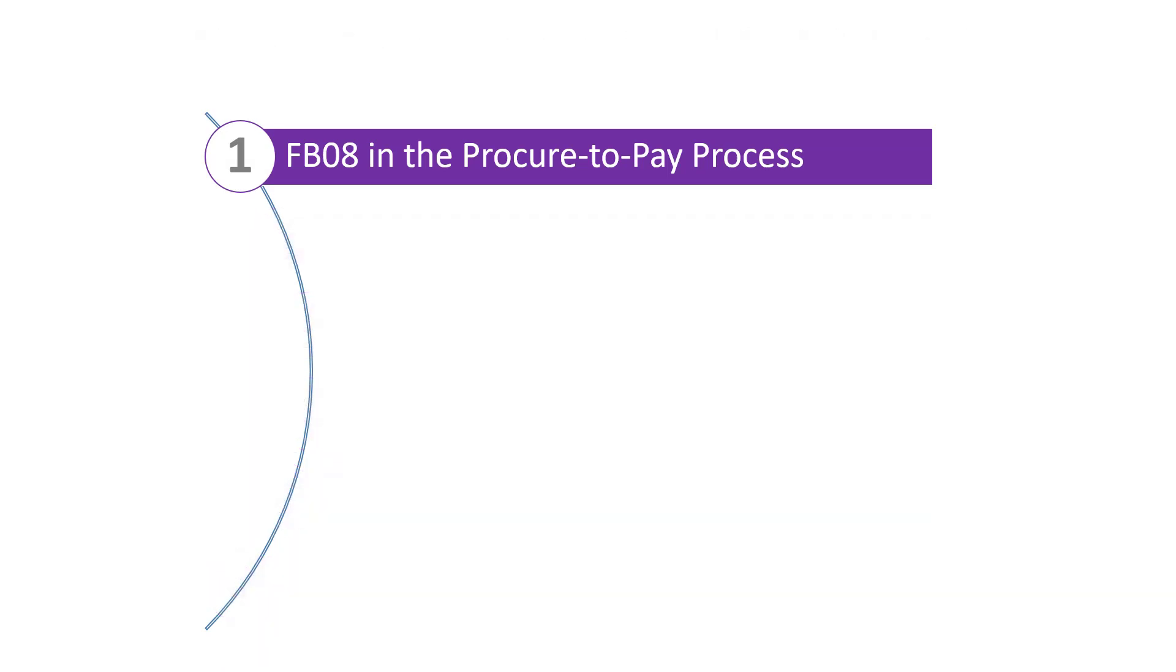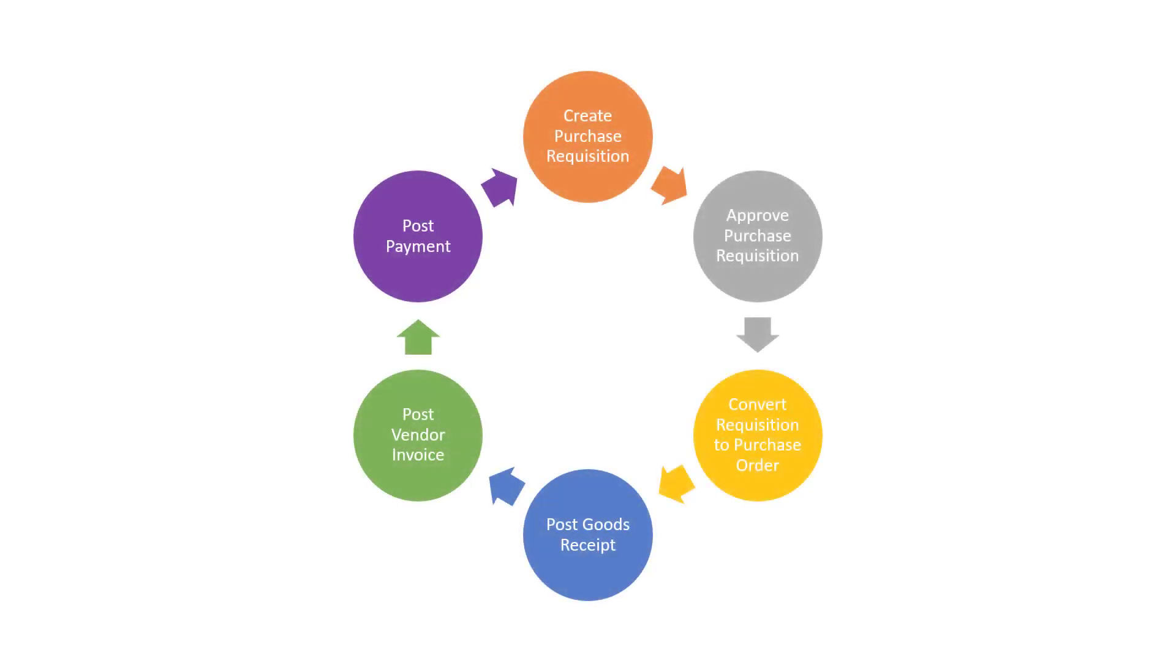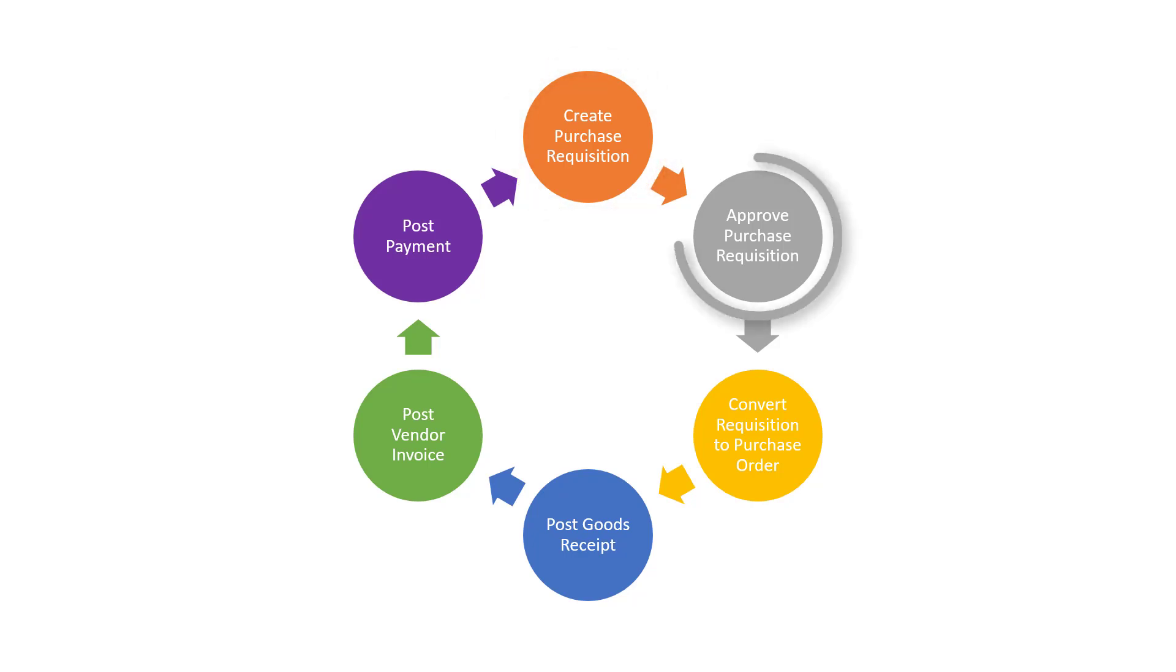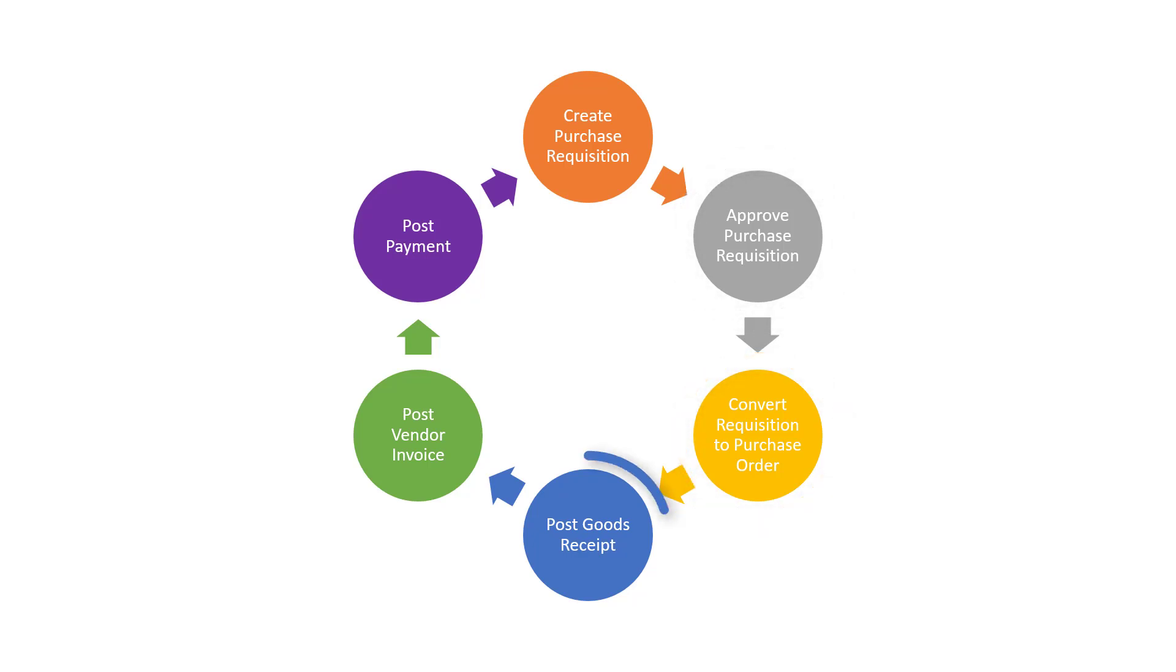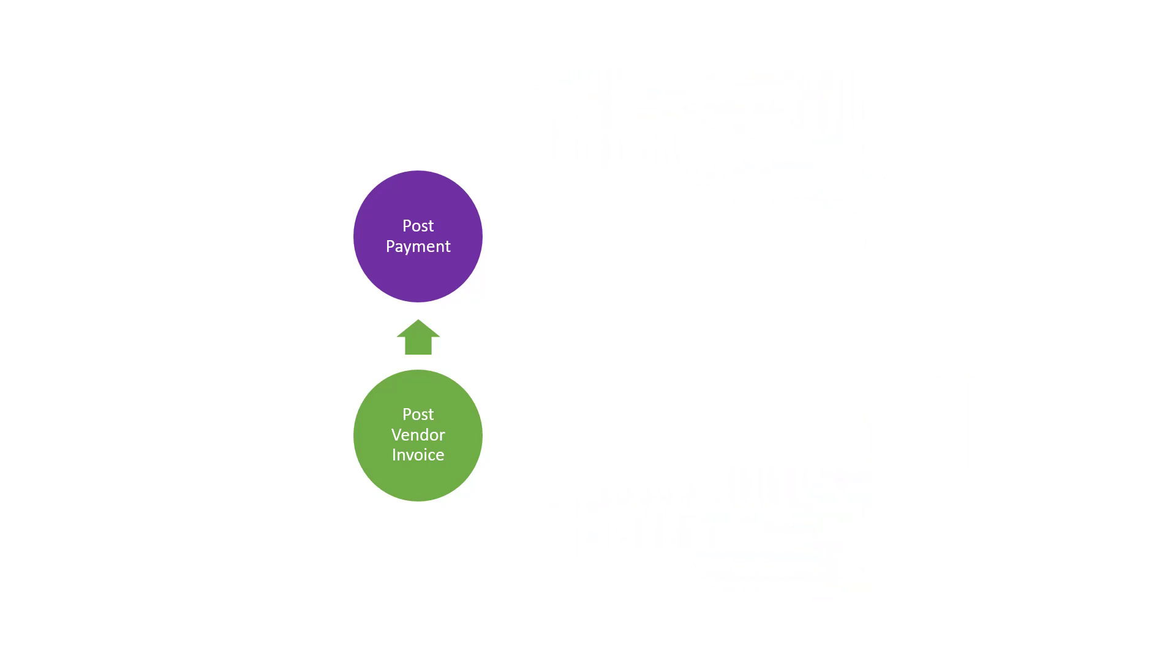Let's begin with where transaction FB08 fits in the Procure to Pay process. Transaction FB08 is used to reverse non-PO invoices and credit memos. That is, invoices and credit memos that do not reference a purchase order. Consequently, the procurement steps in the Procure to Pay process - Create Purchase Requisition, Approve Purchase Requisition, Convert Requisition to Purchase Order, and Post Goods Receipt - are not relevant. Transaction FB08 sits within the Post Vendor Invoice step and is completed by the Accounts Payable Department.